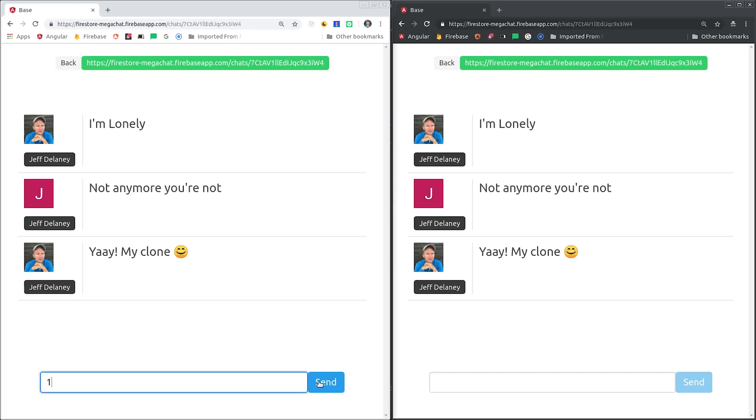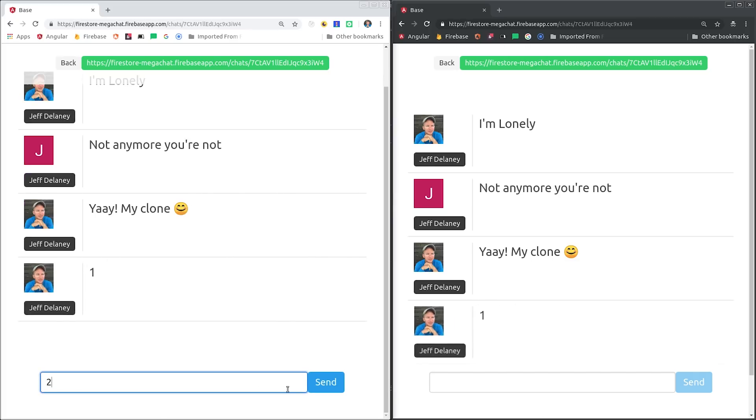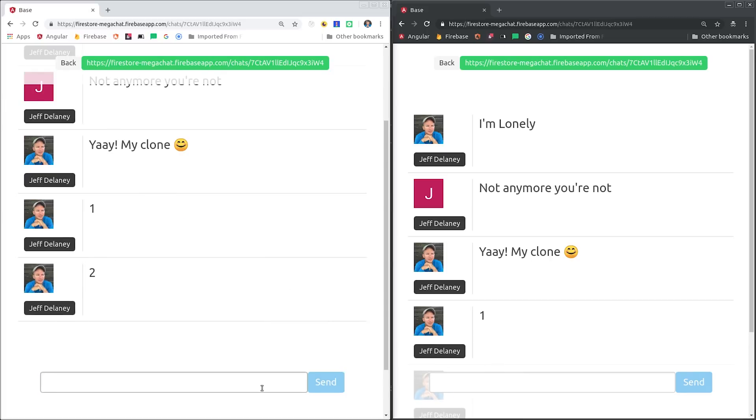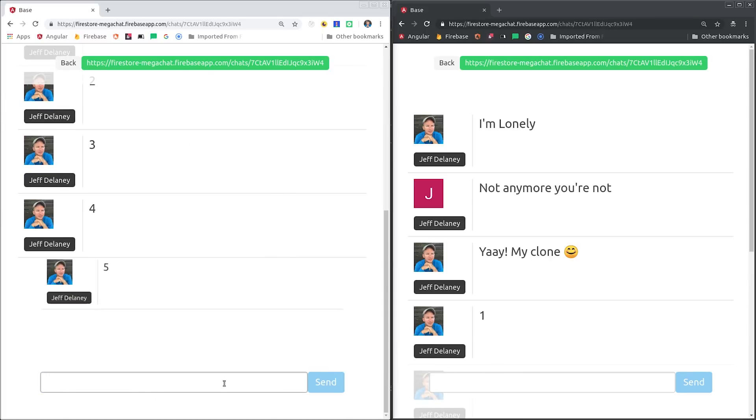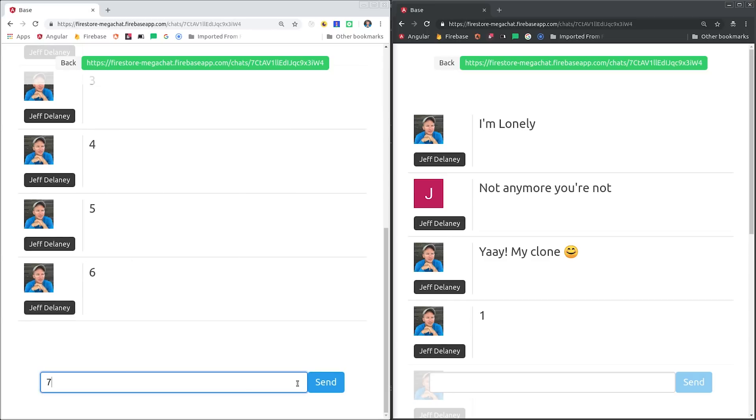That takes care of the front-end code, but there's still one thing that we have to address to really make this a usable feature. As I mentioned earlier, this data model will only work up to 1 megabyte, at which point Firestore will start rejecting new messages.